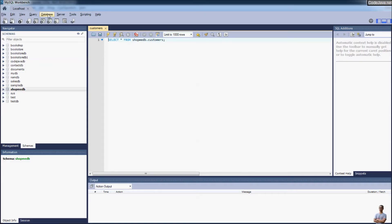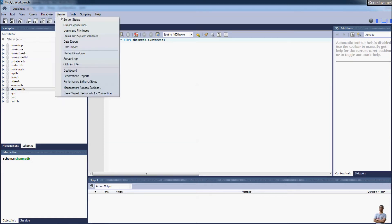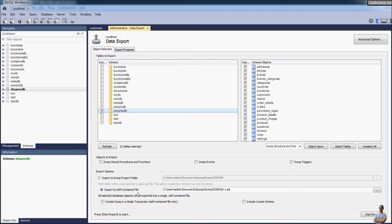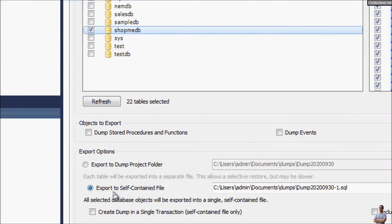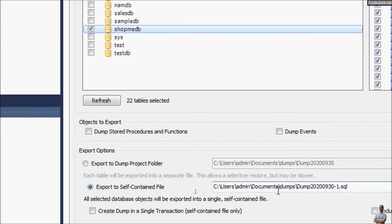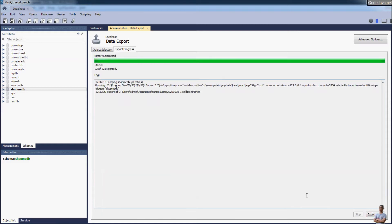Now let's export a database including the CREATE SCHEMA statement, also known as the CREATE DATABASE statement. Go to the menu Server → Data Export, choose the database shopme_db, select the option Export to Self-Contained File, check the option Include Create Schema, and click Start Export. Done.